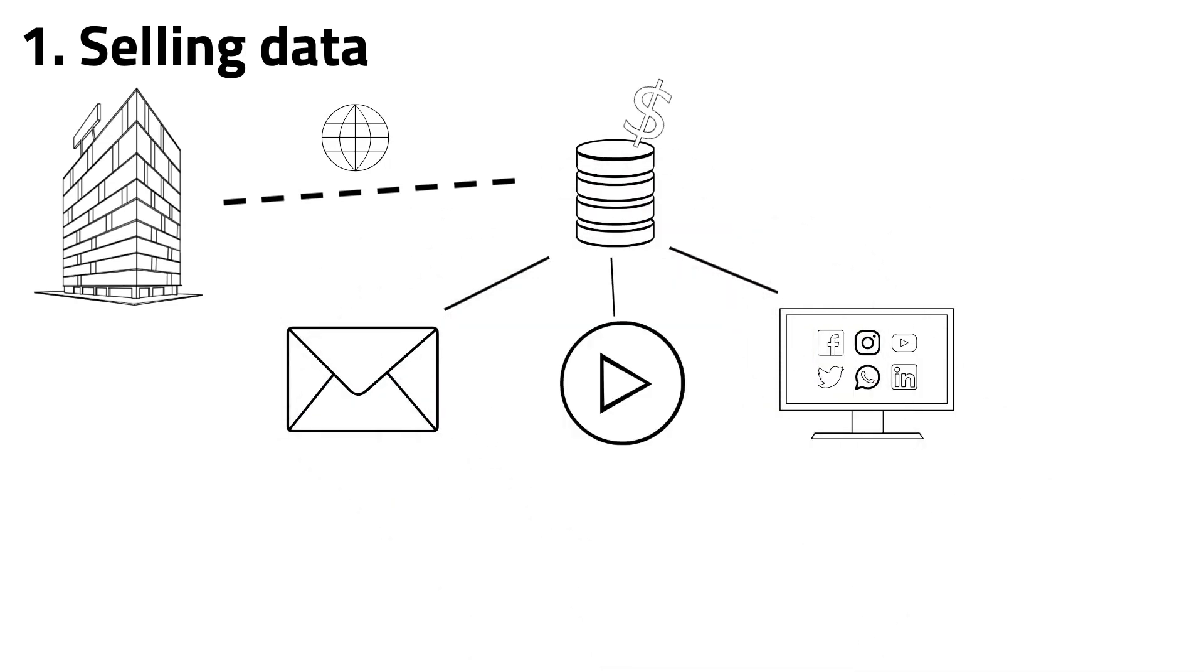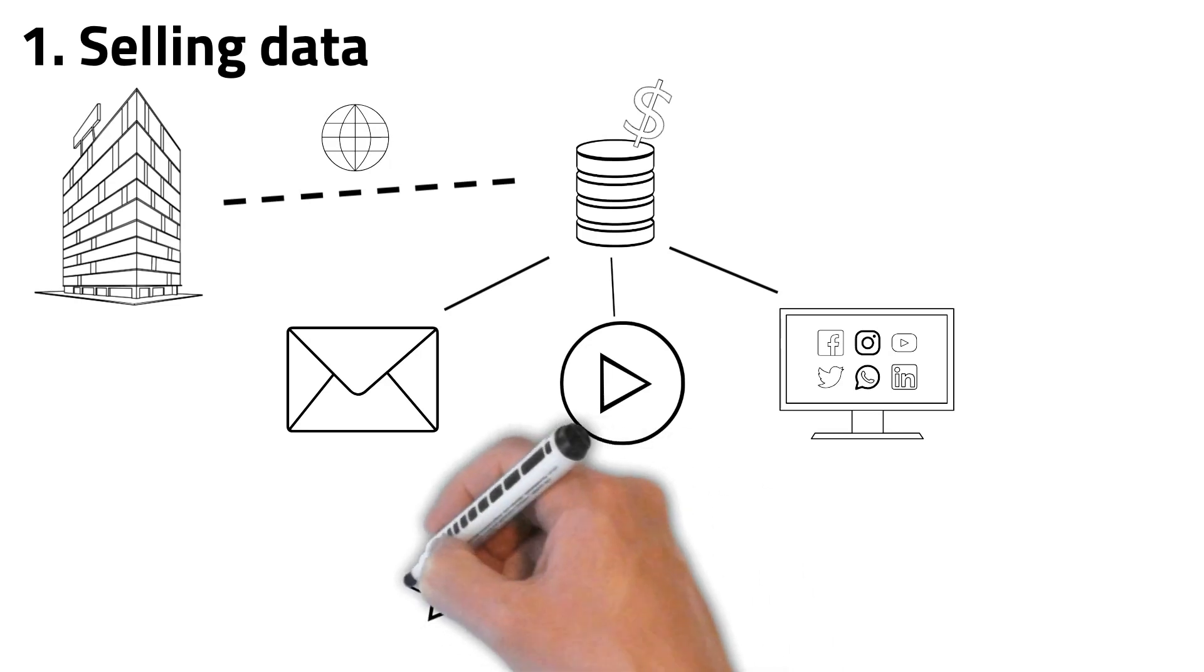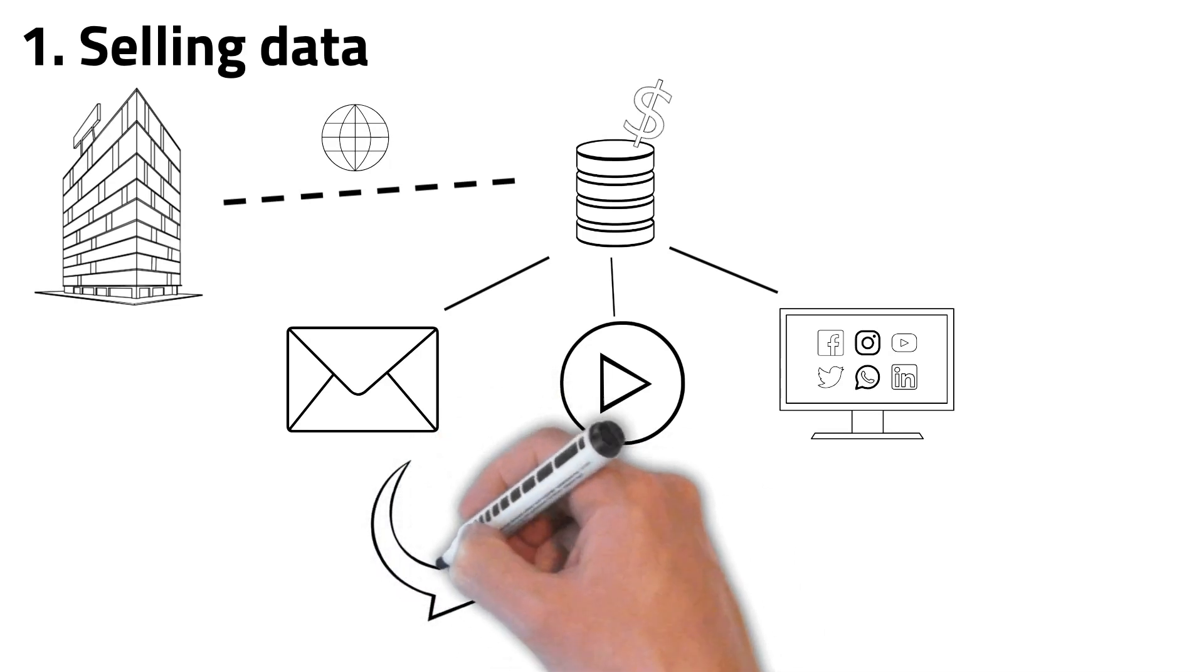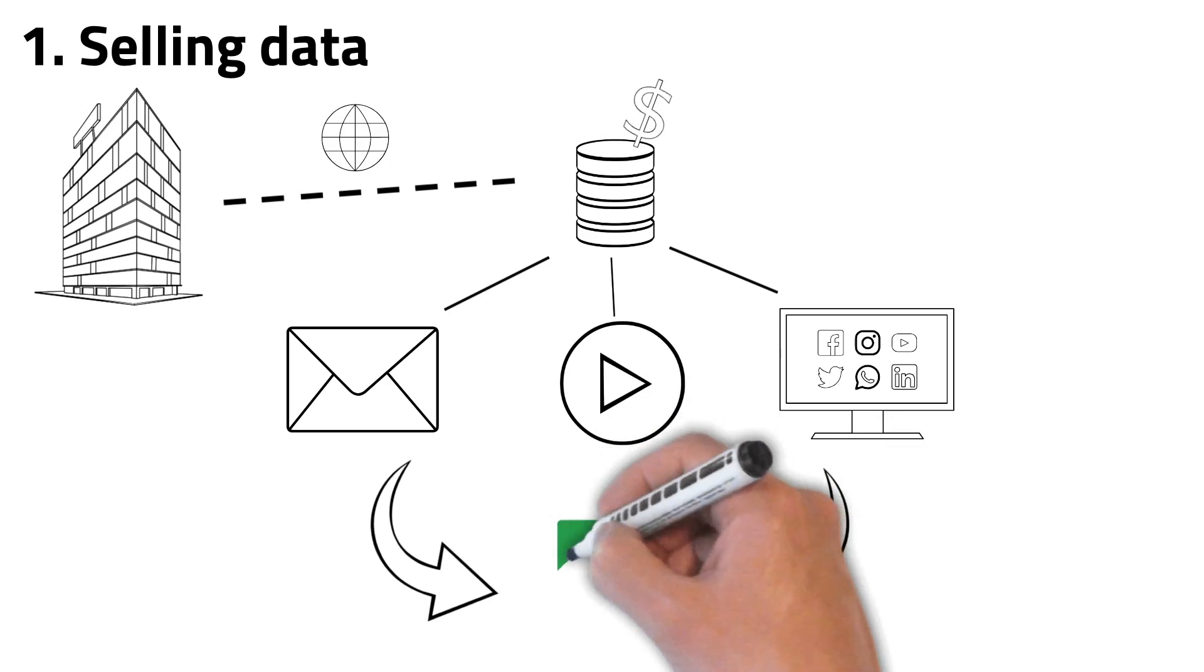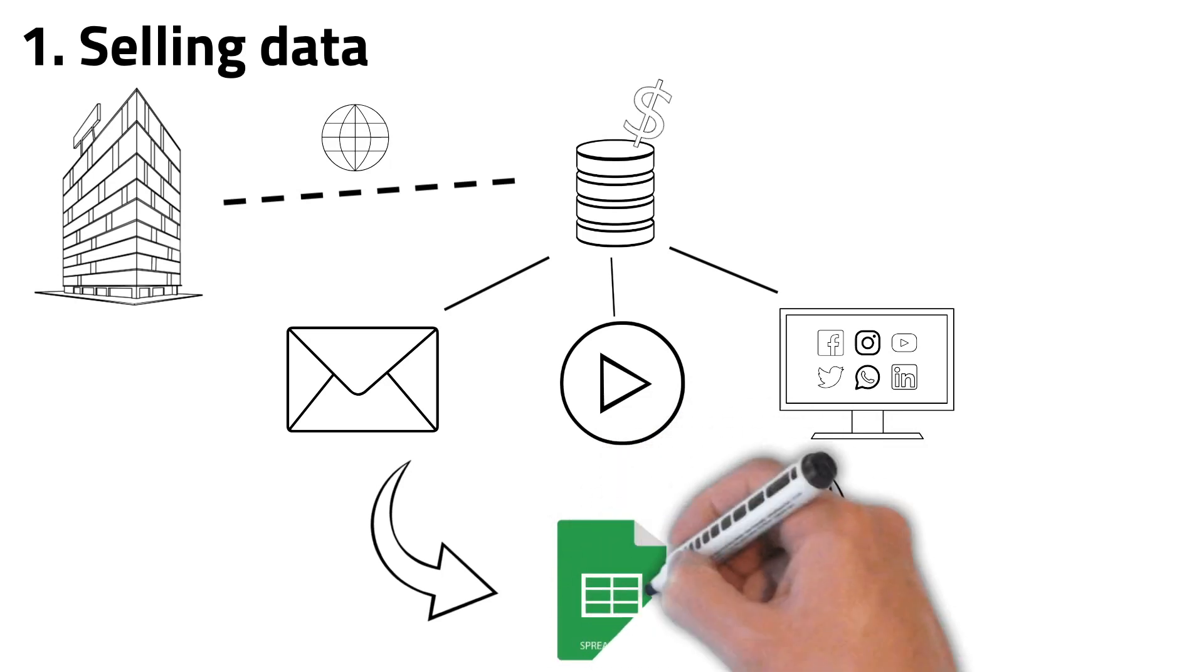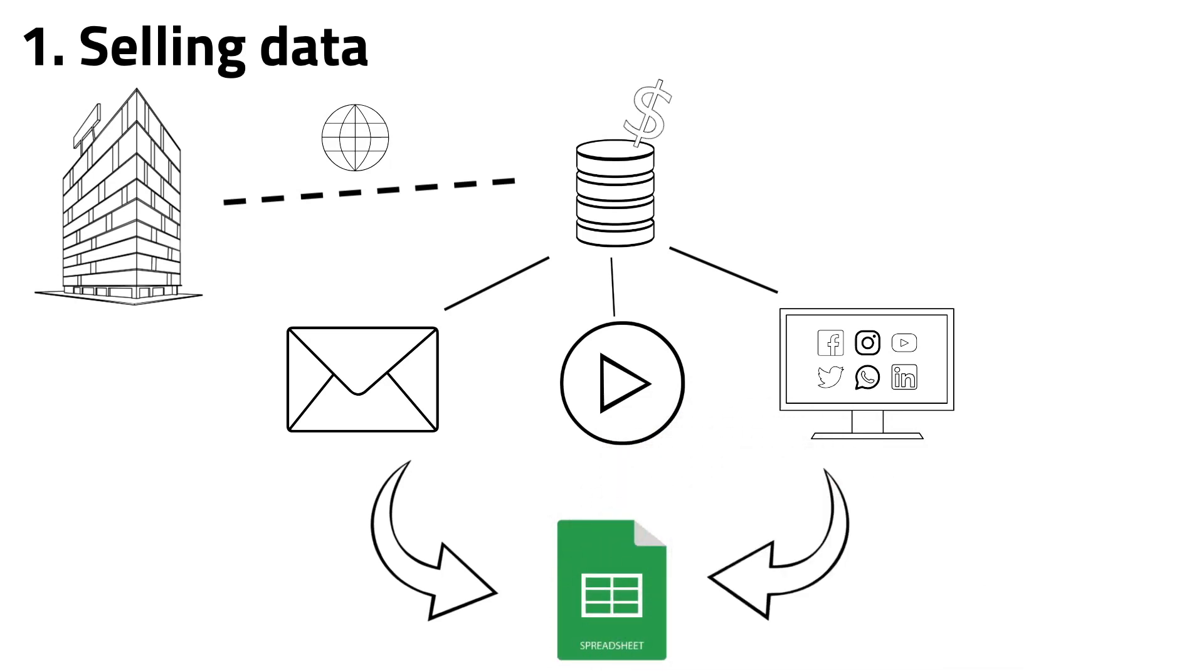This is a big issue because working with unstructured data isn't simple. So companies want to extract this messy data and put it into a clean spreadsheet like those you work with in Excel. Here's when you can use web scraping to extract all this information from websites and once you have that data, you can sell it to a client.